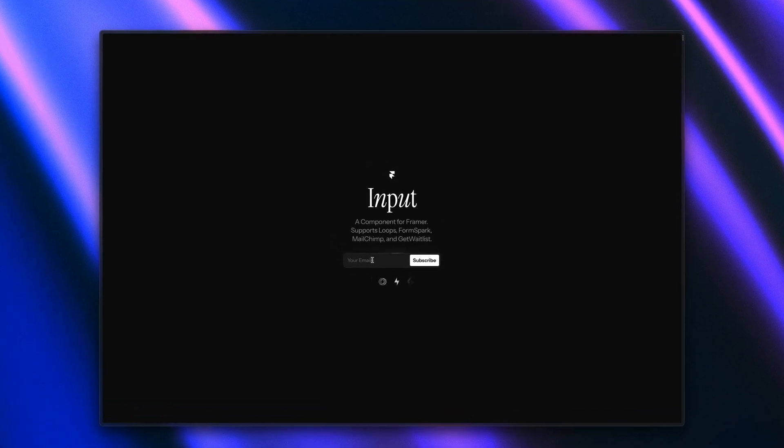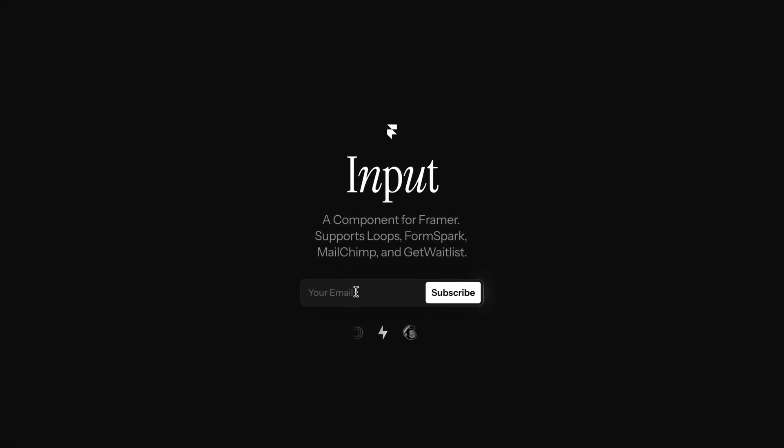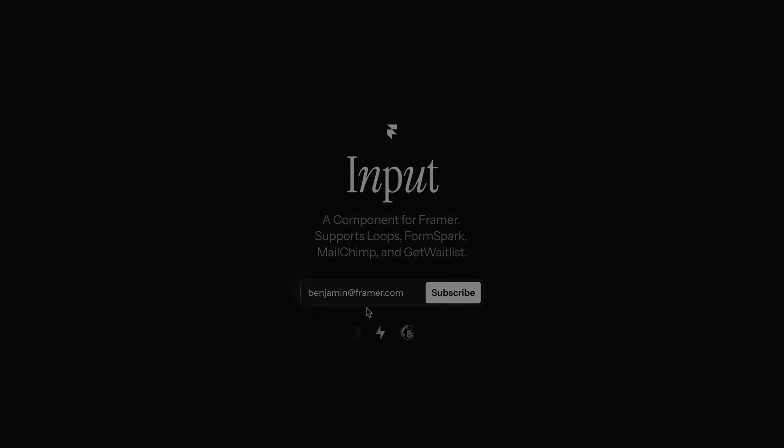We hope you find this new component useful. And we can't wait to see how you'll end up customizing it. Thank you so much for watching. And stay tuned for more updates coming soon.